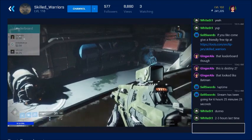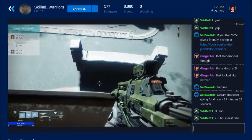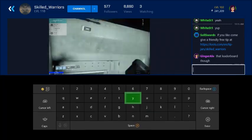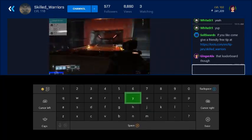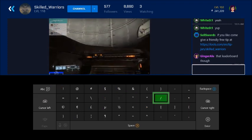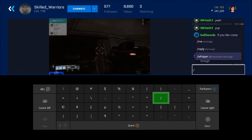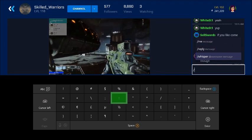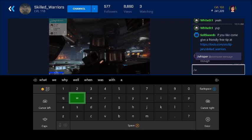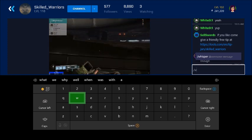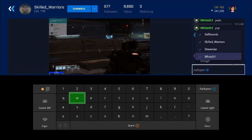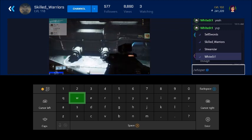If you want to whisper somebody, bring up the keyboard by pressing A or Y. Then go to the slash here, and you'll see it says whisper. Type in W — that's the only thing that's going to show — and then press enter, which is the three little lines at the bottom. It's going to say '@' and bring up everybody's name in the chat.